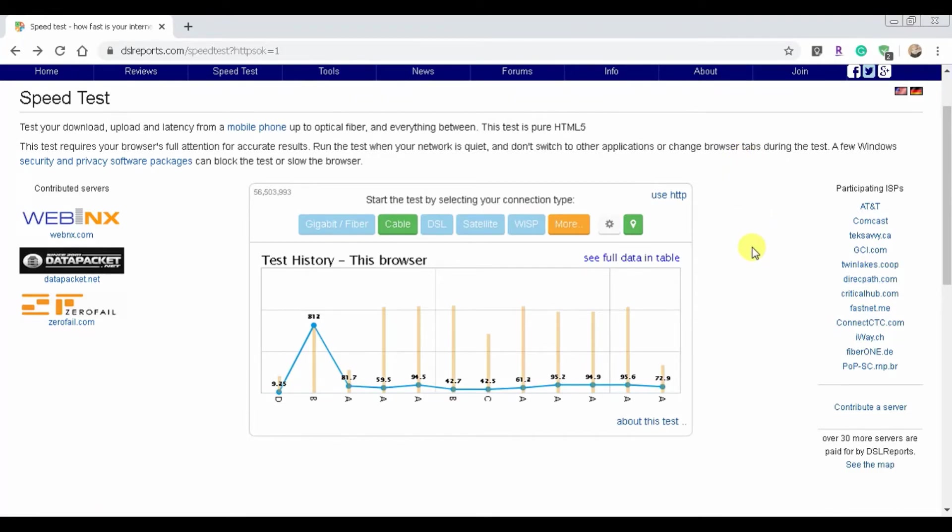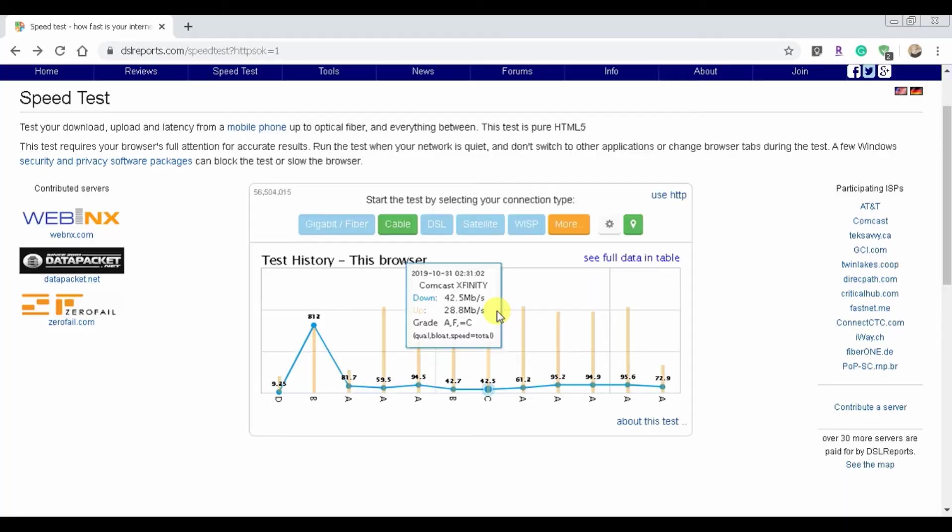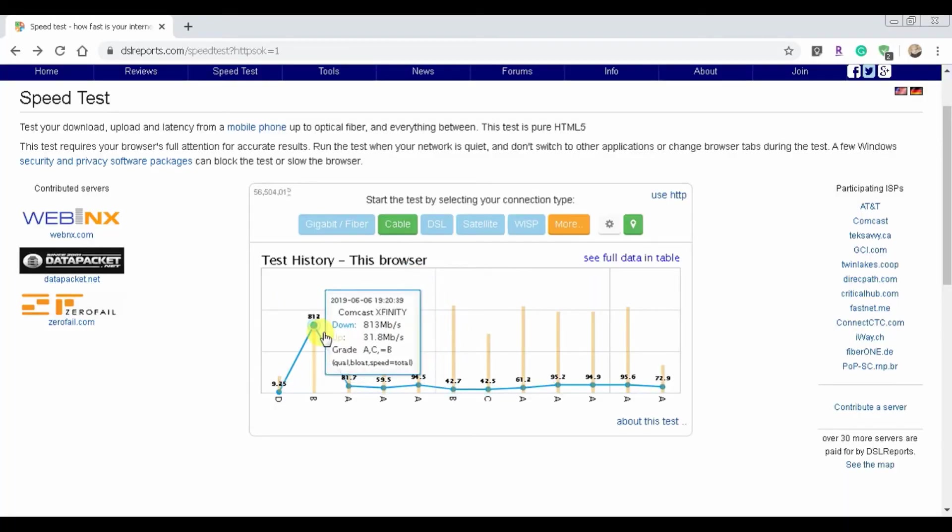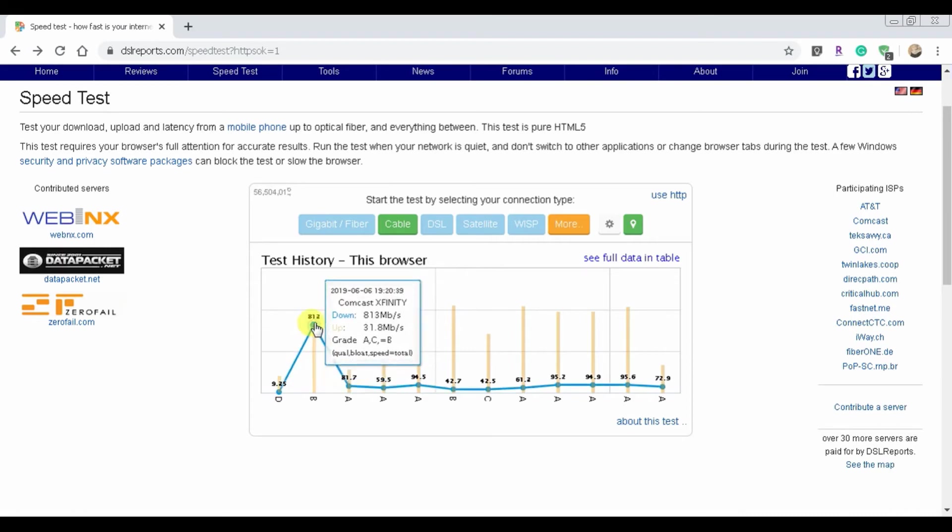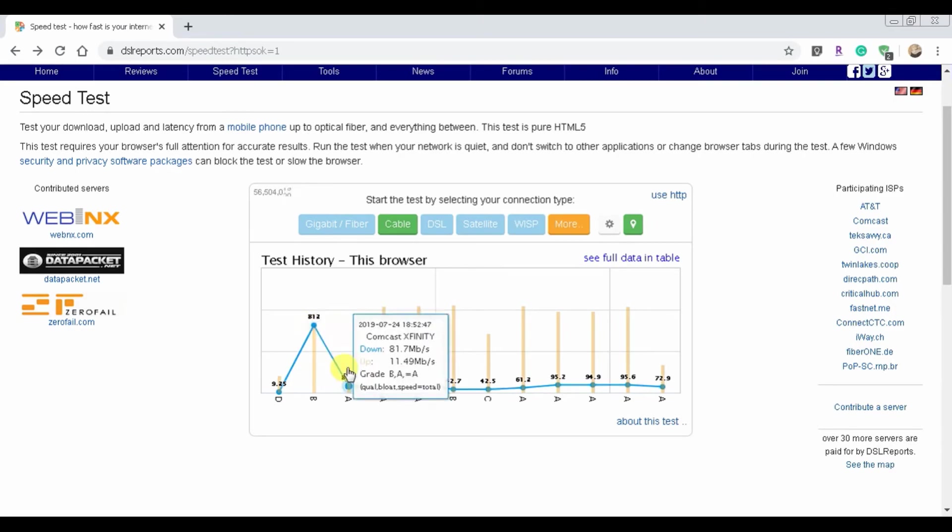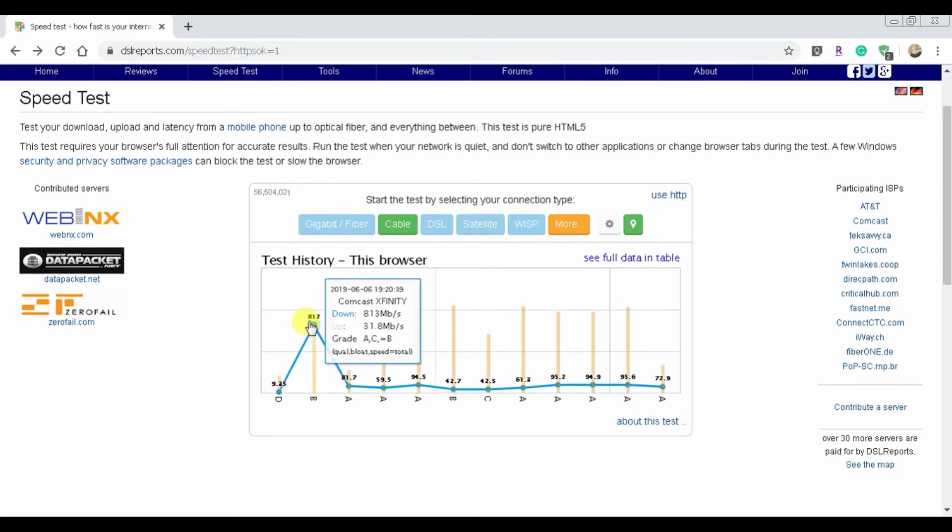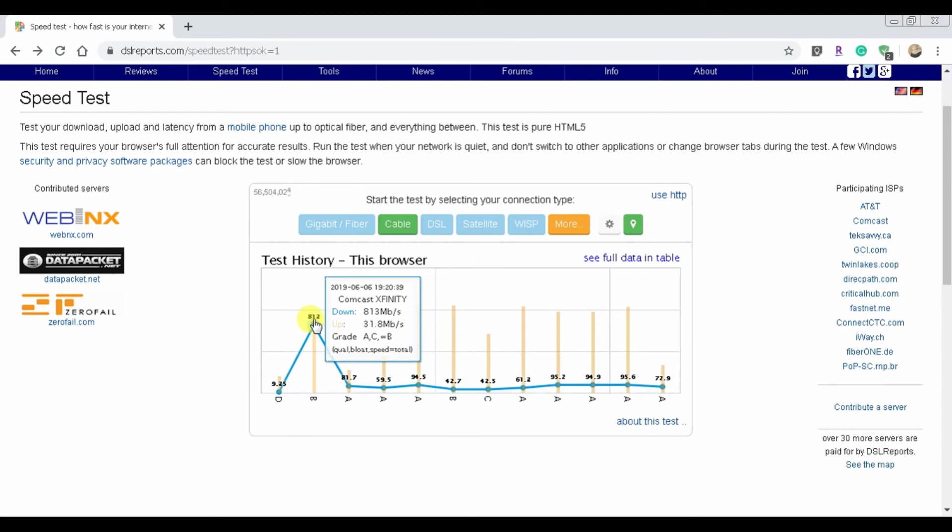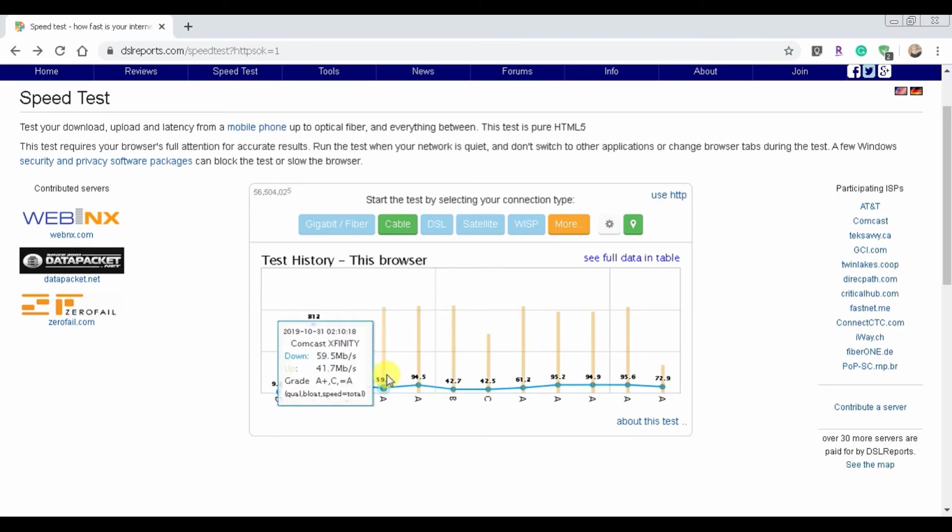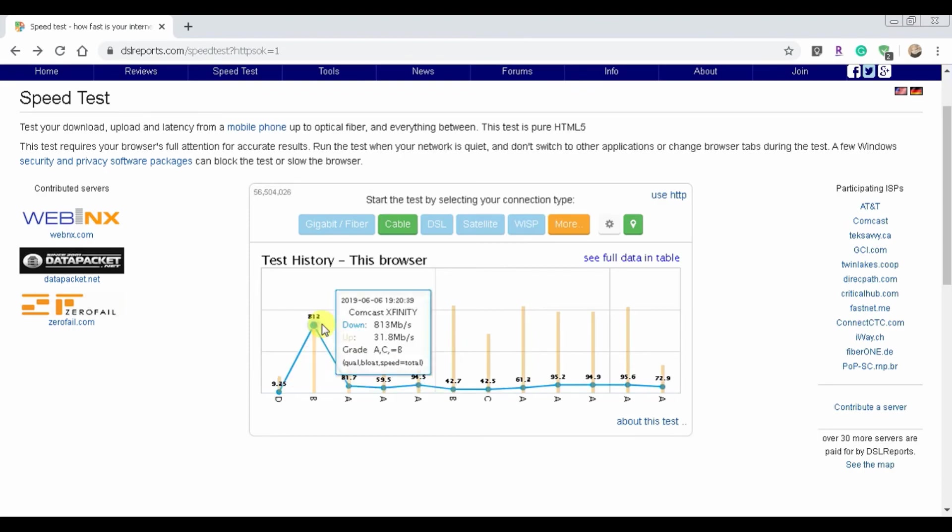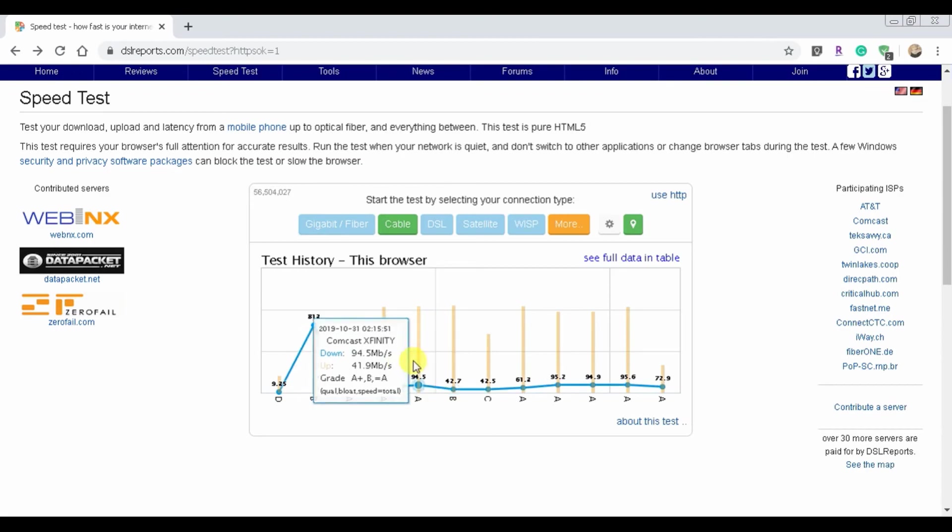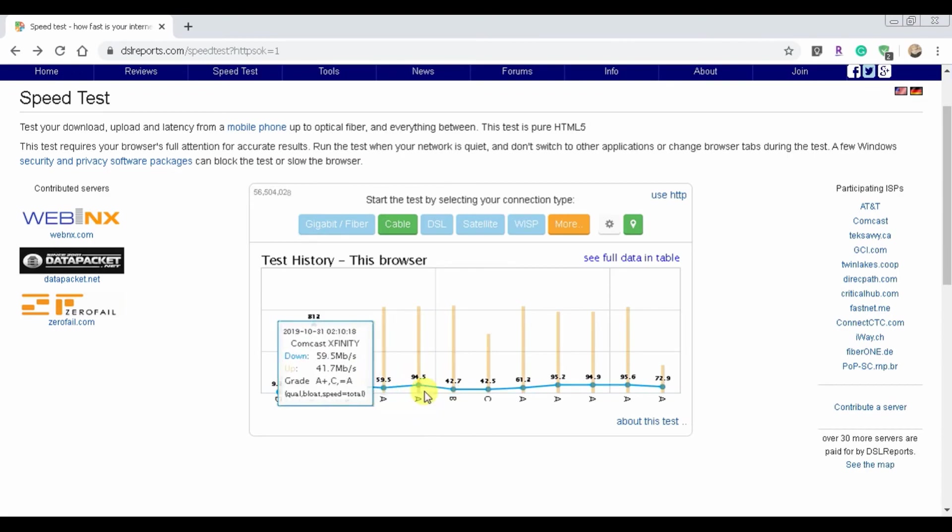All right guys, that's all I have. Thank you very much for watching and I'll see you in the next one. This doesn't show any specific information, it just shows what my internet service provider, my download speed and my upload speed. For this one you can see, what is this, June 6th 2019, 813 megabits per second. What the hell was I using? I don't even know.